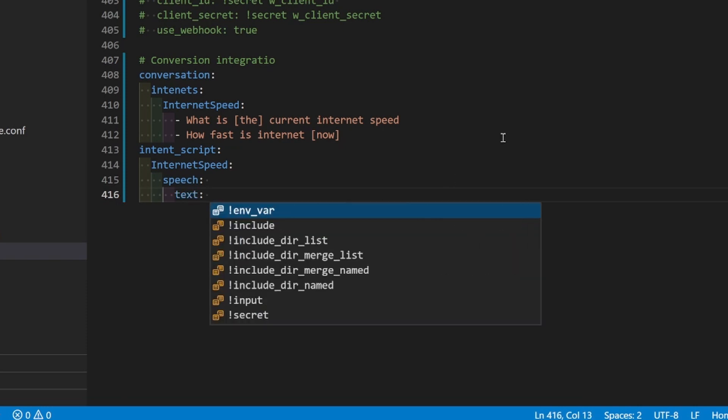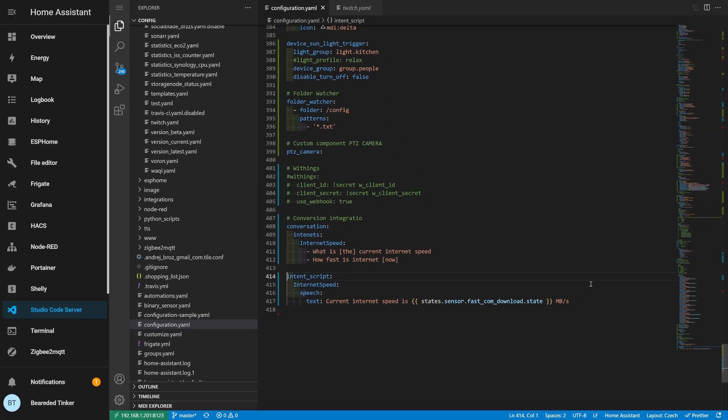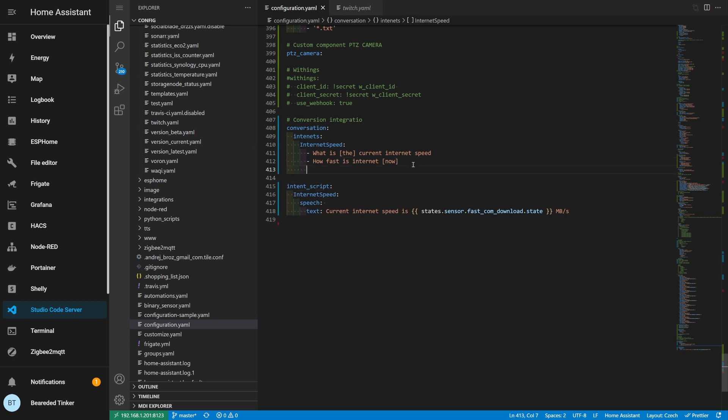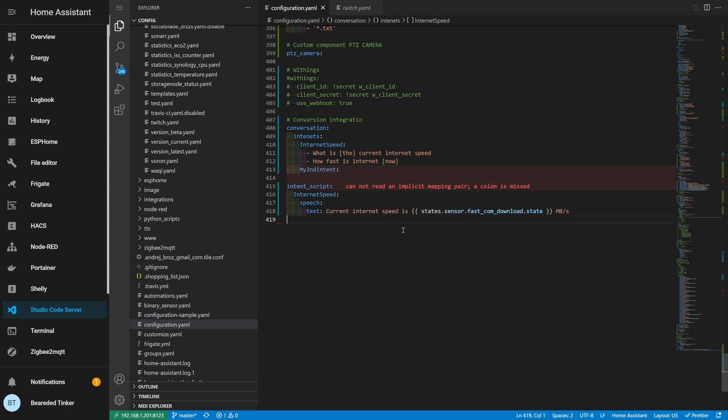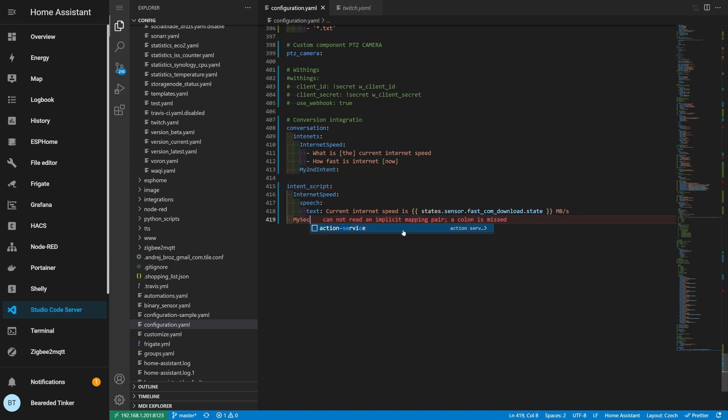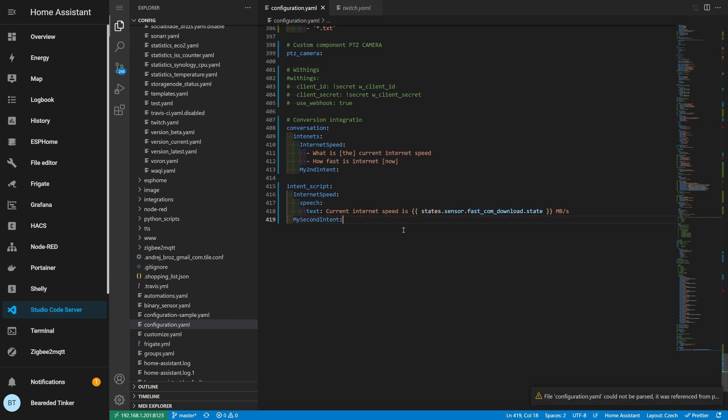If you remember, we also use text when we call the service. So once again here, we will be using that text. And I have already prepared code. It will say current internet speed is. And then I'm pulling the state of the sensor.fastcom download. If you want this to look nicer, this is how I would do it. Any other or future intents can go here. My second intent would then have its script here.